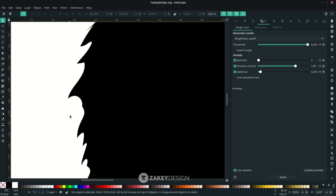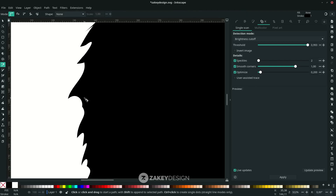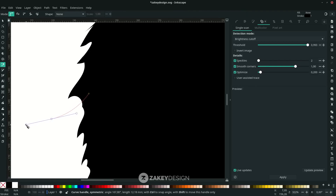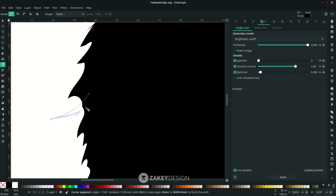Use the Bezier tool again — press B, click and drag. Hold Shift to lock the corner, then release your mouse and connect it to the first node.